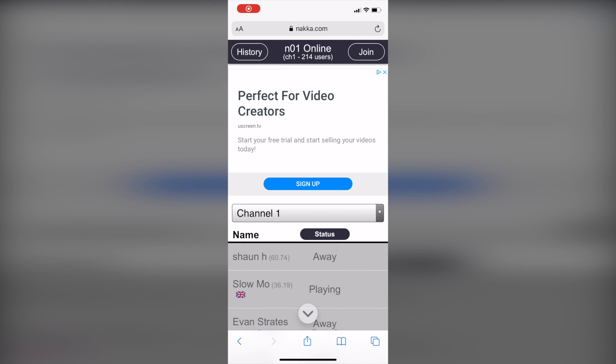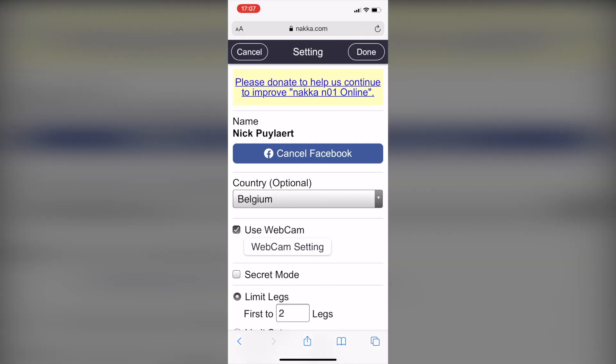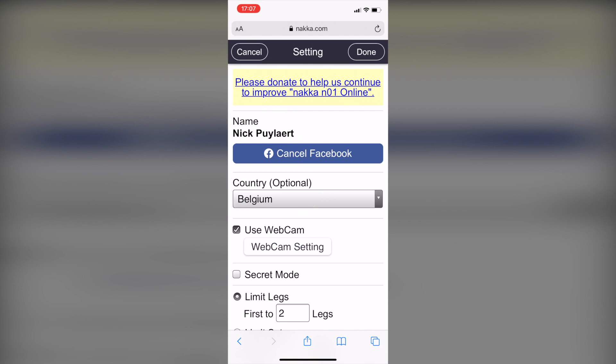To start, you tap the join button. Then you get the possibility to enter your name and nationality. You can also log in through Facebook so your stats will be saved.